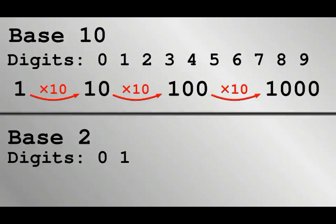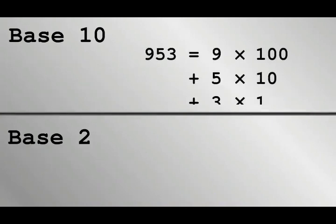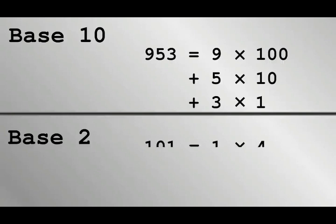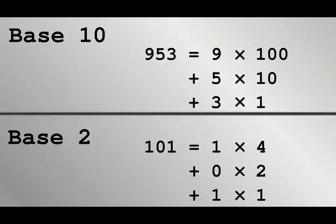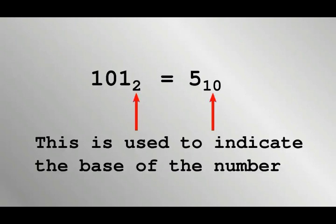Binary digits are multiples of powers of 2, which are 1, 2, 4, 8, and so on. For example, in base 10, the number 953 is 9 times 100 plus 5 times 10 plus 3 times 1. In binary, the number 101 is 1 times 4 plus 0 times 2 plus 1 times 1, which is 5 in base 10. Any number in base 10 can be represented by a number in base 2, and vice versa.